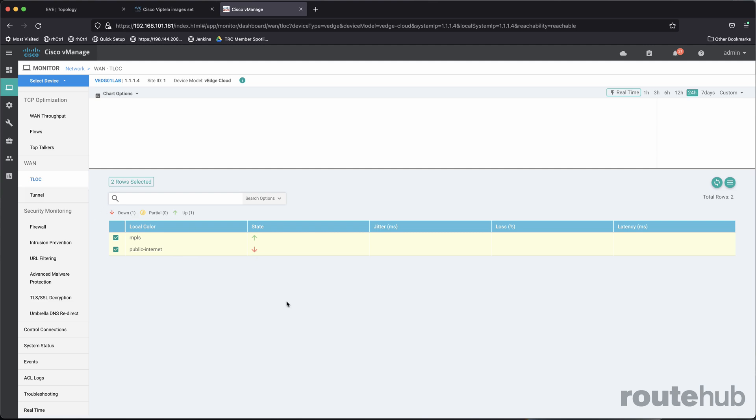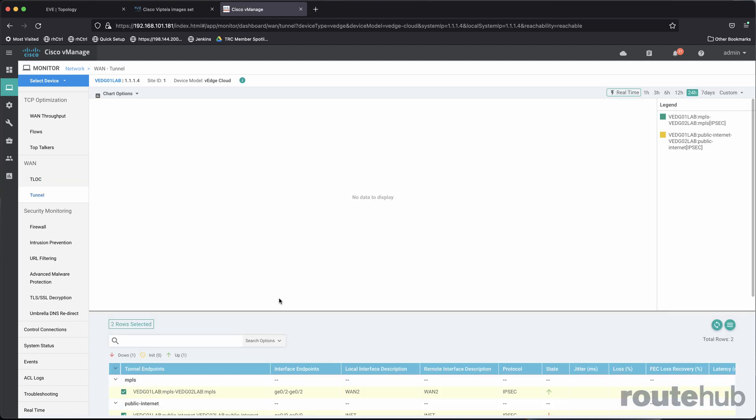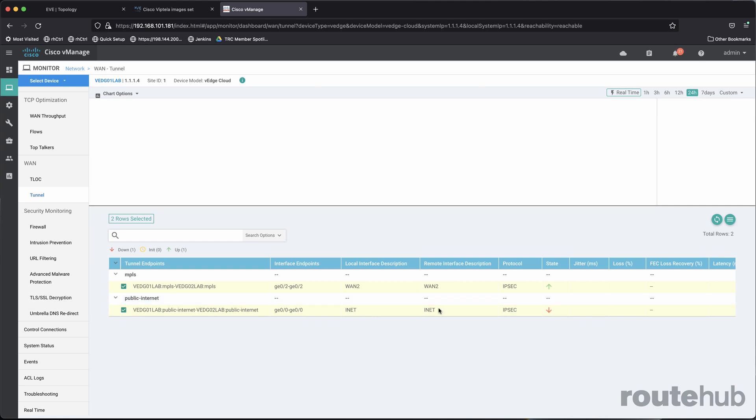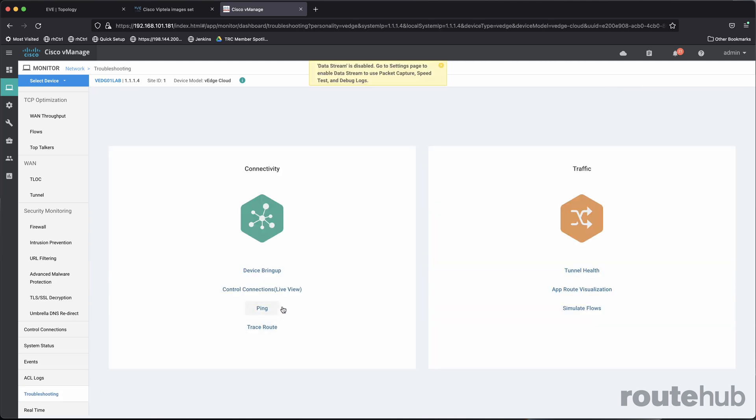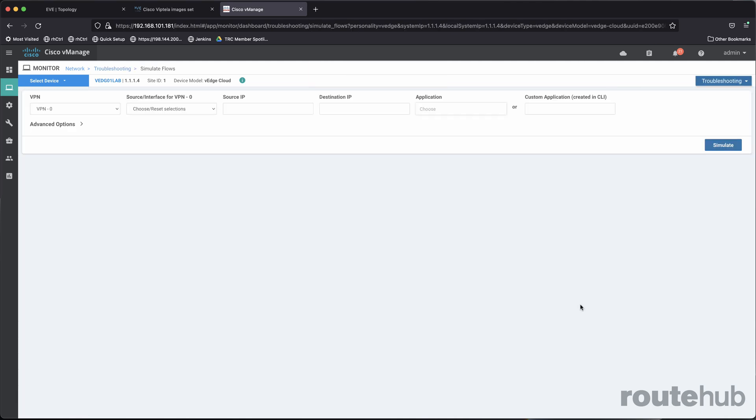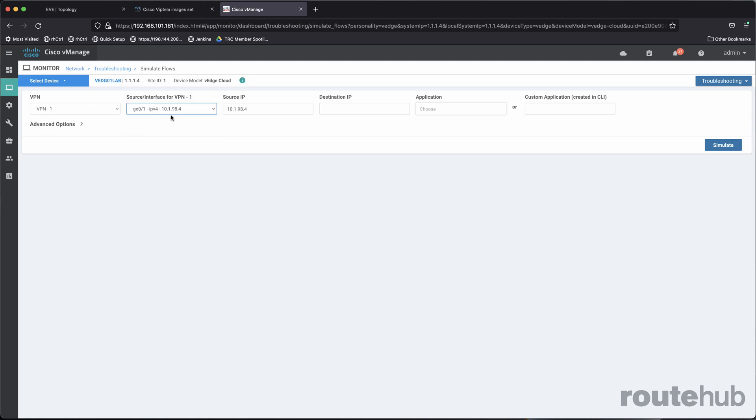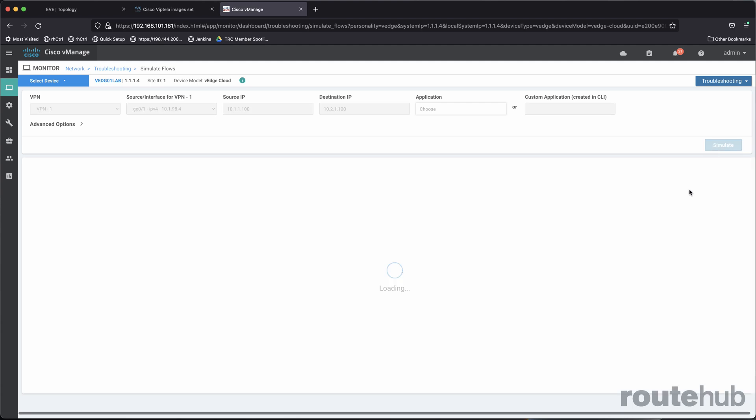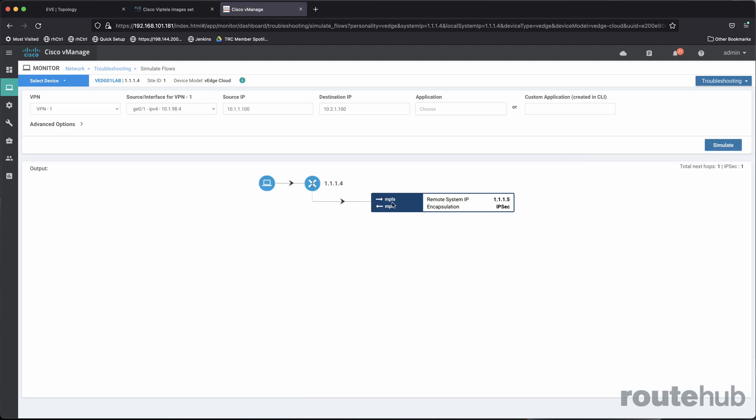If I go to tunnel, that will show more or less similar information in terms of we see a down state for that public internet connection for site number one. And if we go to troubleshooting here, this simulates the flows again. Let's say that from our virtual network with an ID one, communicating from the LAN facing interface, from that user computer at that site, talking to that remote computer at site number two, for any application, we run that, you will now see that only one path is visible. It's saying that this connection is working, but going over the MPLS path. There are no multiple paths that exist, only a single path.